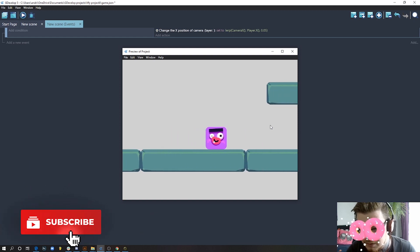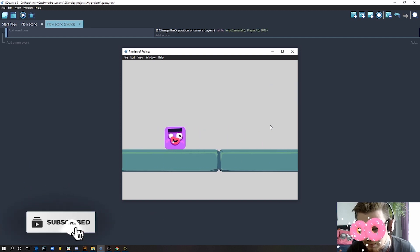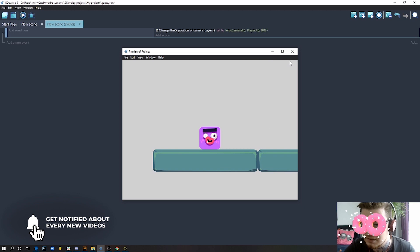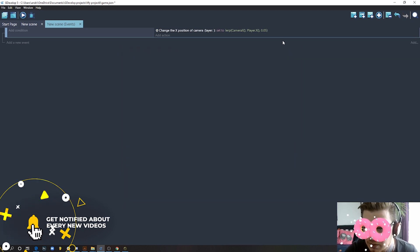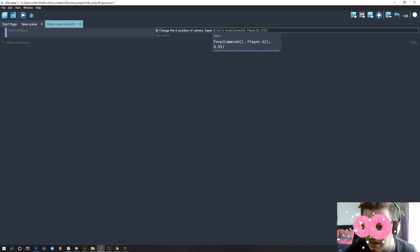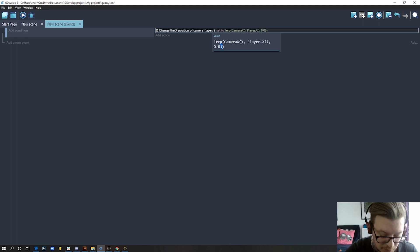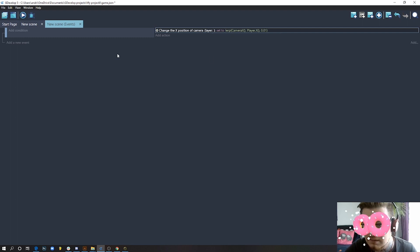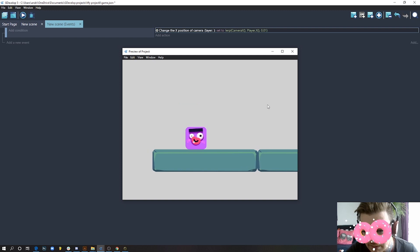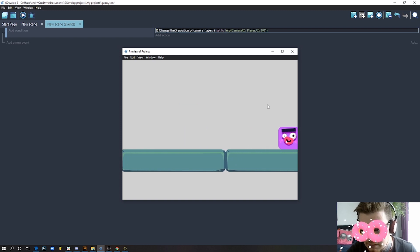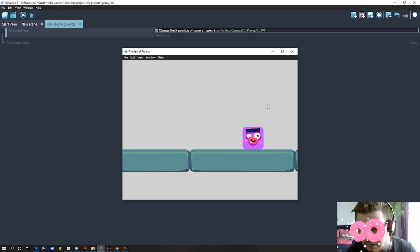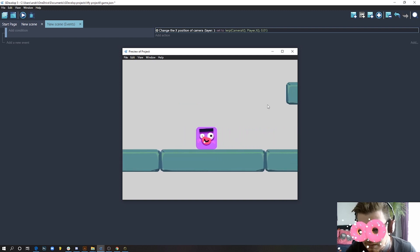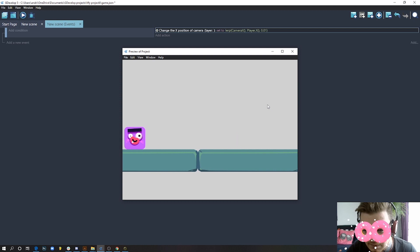This value will determine how fast or slow this should be. If you put something like 0.01, the transition is gonna be really long, something like this. It looks really nice, but maybe that's too much. I'll just leave it at 0.05.